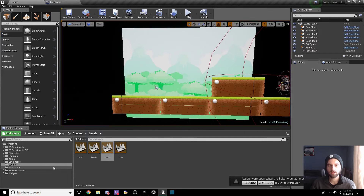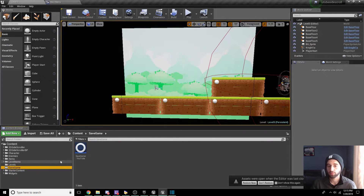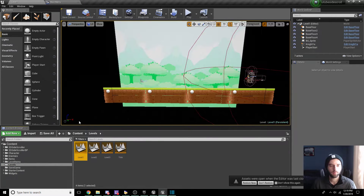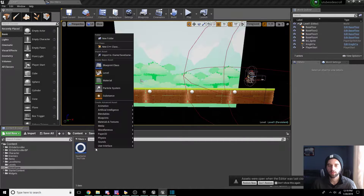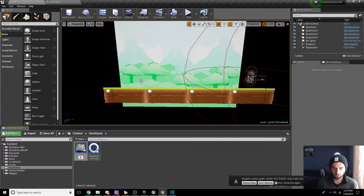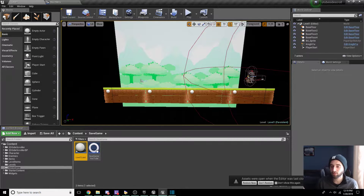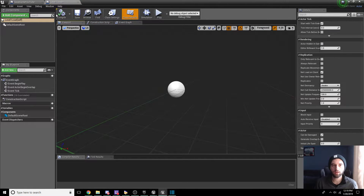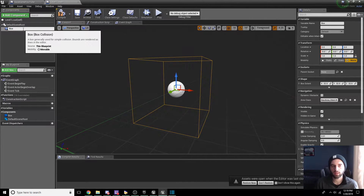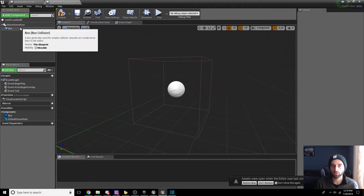Now we have our three levels. The next thing is to head back to the Save Game folder and create an Actor. Go to the Levels menu and move to Level One first. In the Save Game menu, right-click, Blueprint Class, Actor. We're going to call this actor Level One Load. Double-click on Level One Load and add a component — a Box Collision. We'll just call it Box. Compile and save.